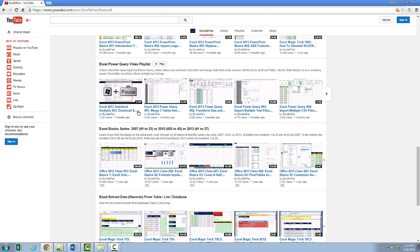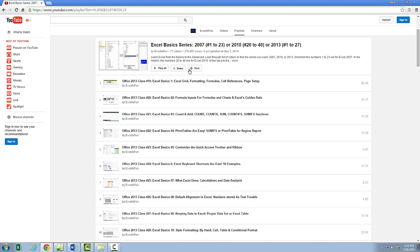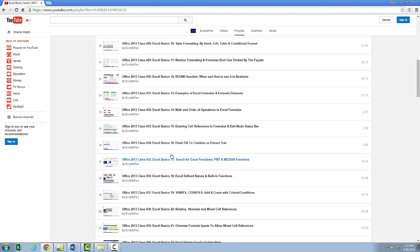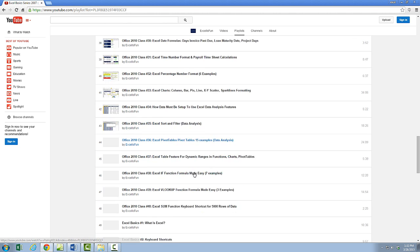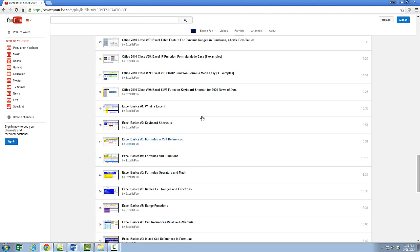Excel Basics — and this series covers 2007, 2010, or 2013. Let's go ahead and click on this link. Every playlist will be listed like this with all of the videos. For 2013, it starts at 19 all the way to 45. For 2010, it starts at 20 and goes to 40. And if you still have 2007, there's still a series for you of Excel Basics.